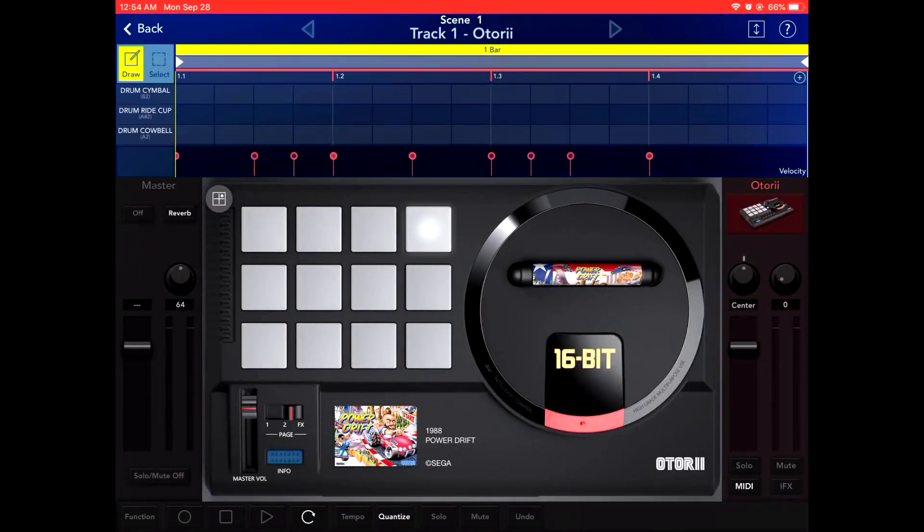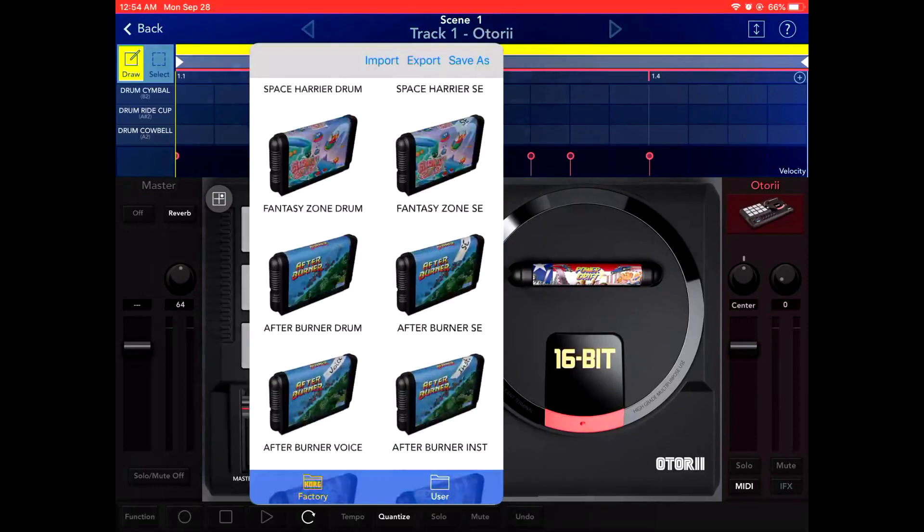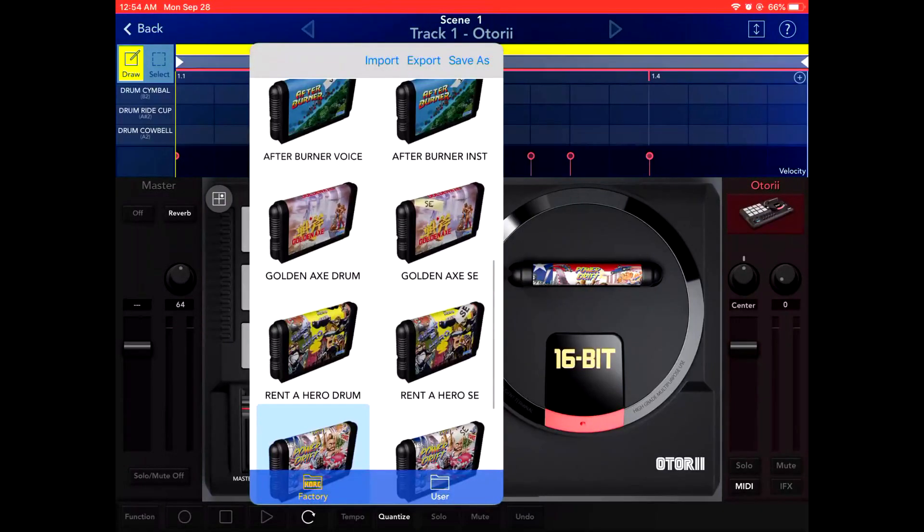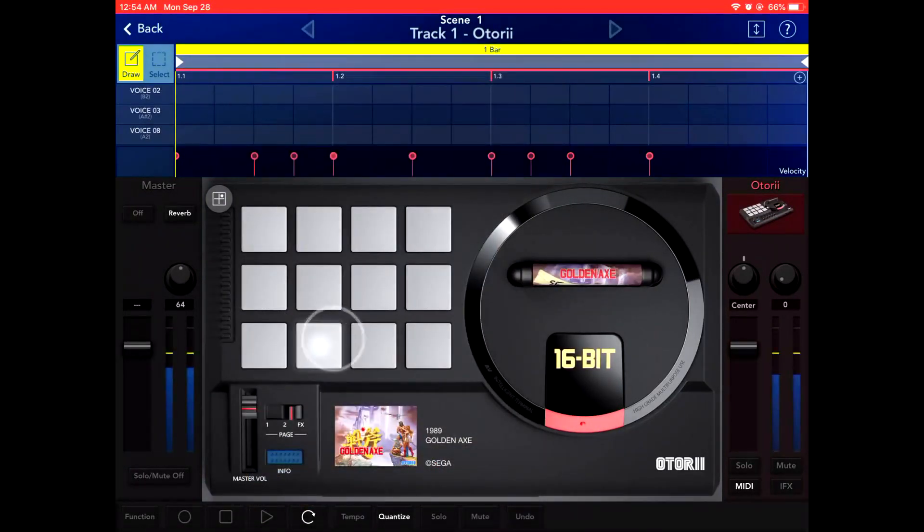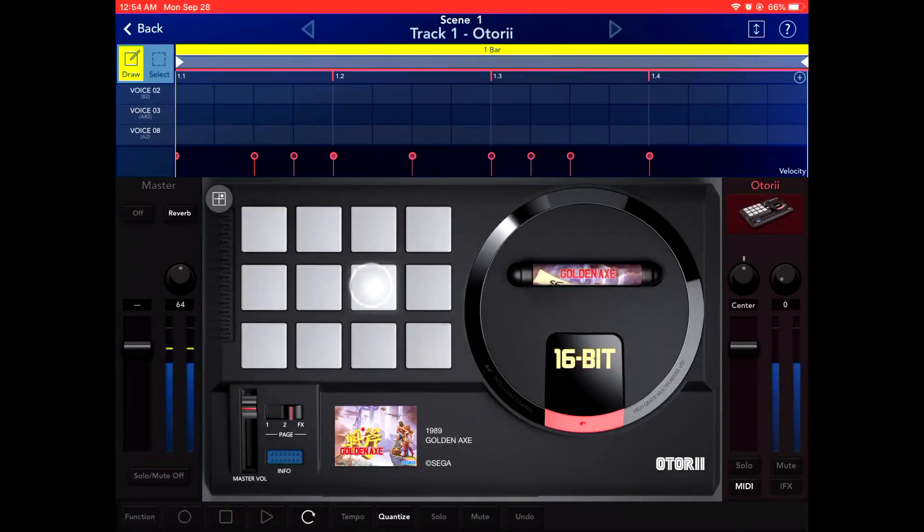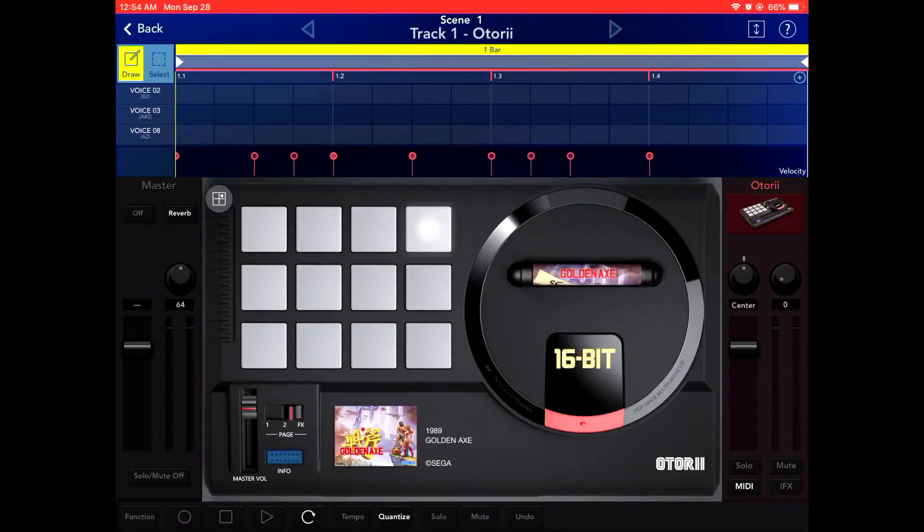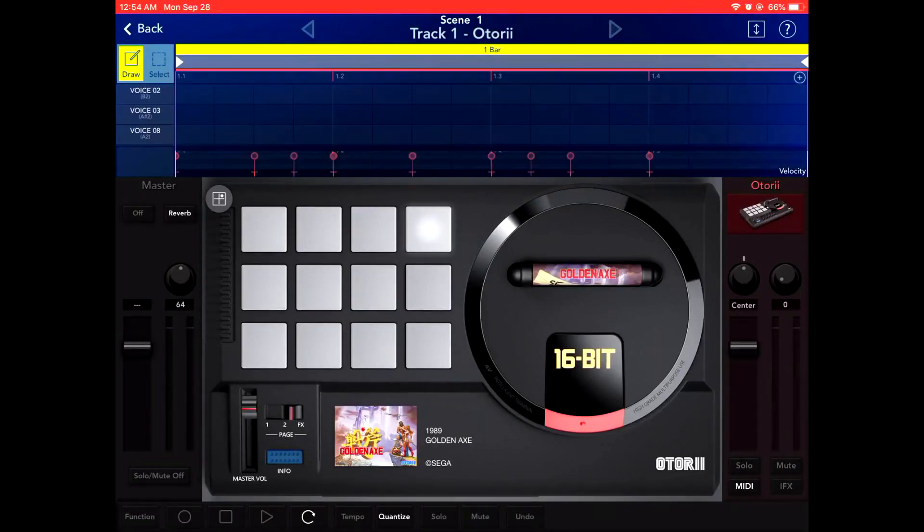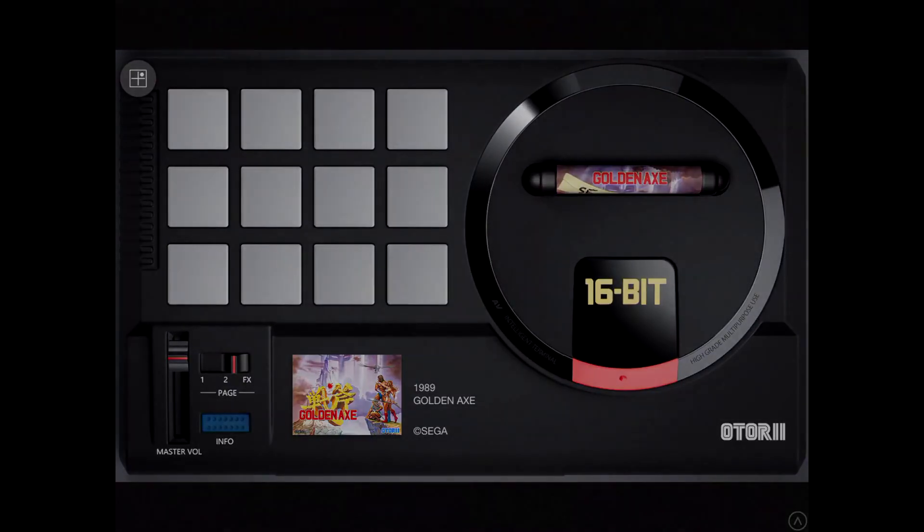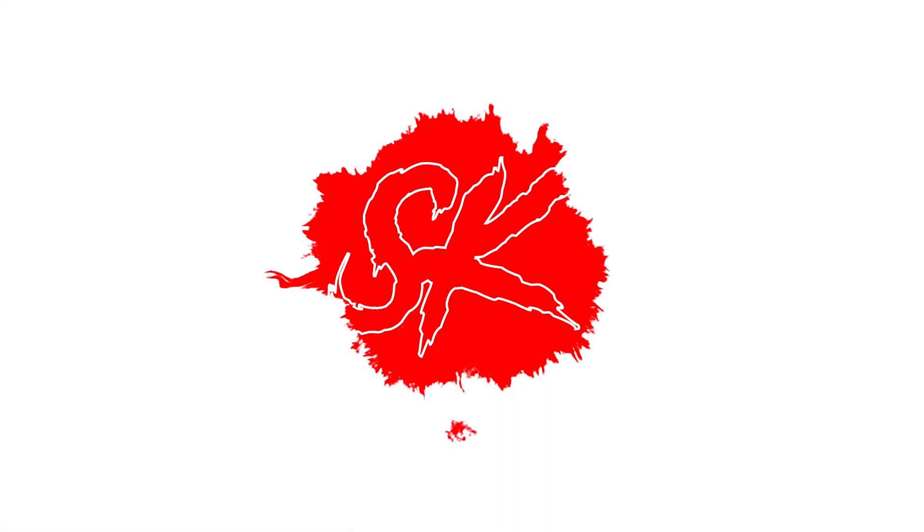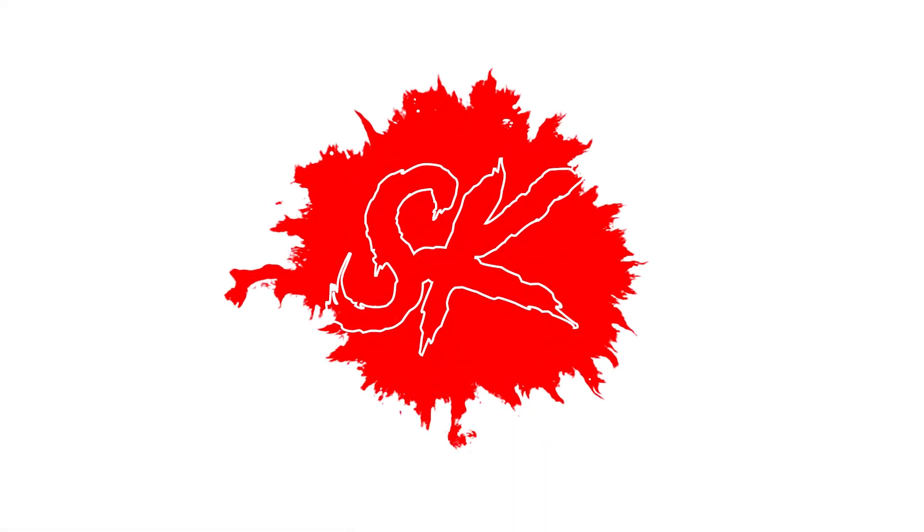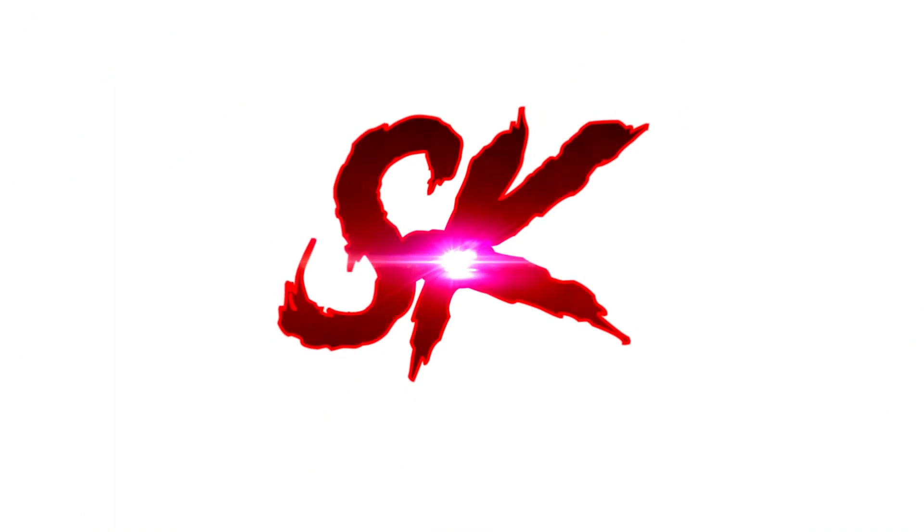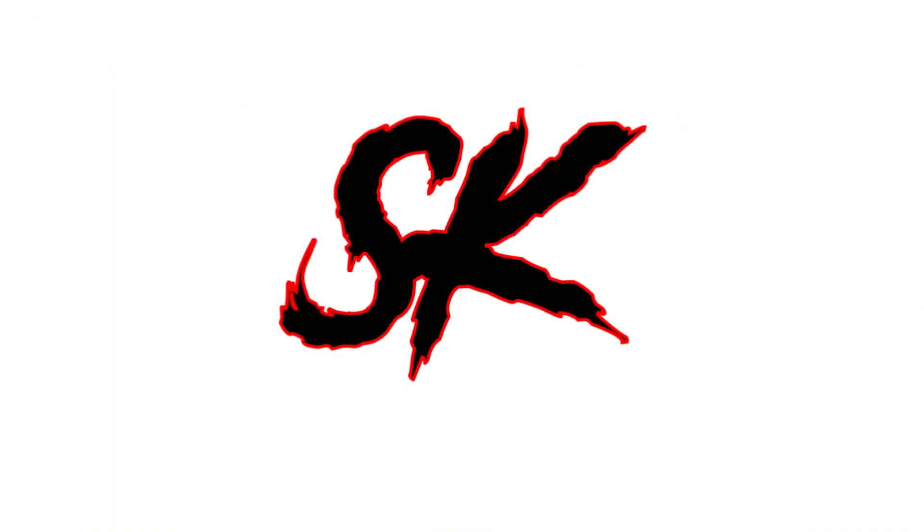All in all great device. Hopefully this kind of helped you decide if you want to buy. Here's the Golden Axe sound effects. We'll see you next time.